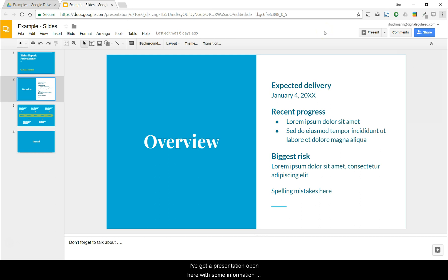I've got a presentation open here with some information in it. The laser pointer becomes available while presenting, so I'll click on the present button now.